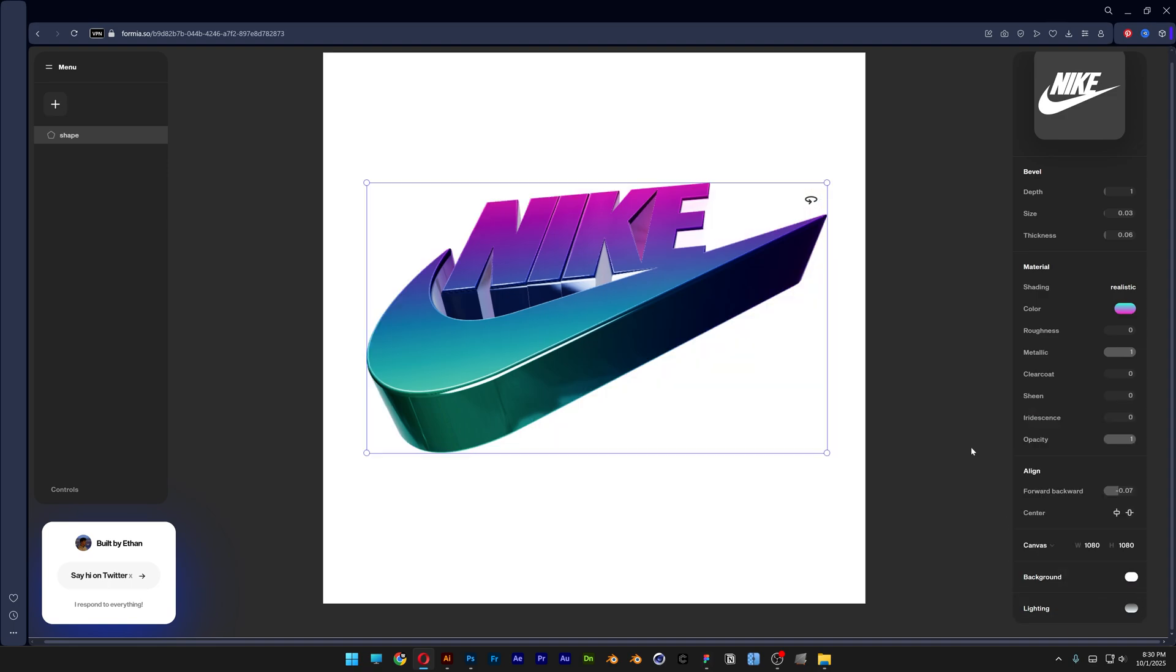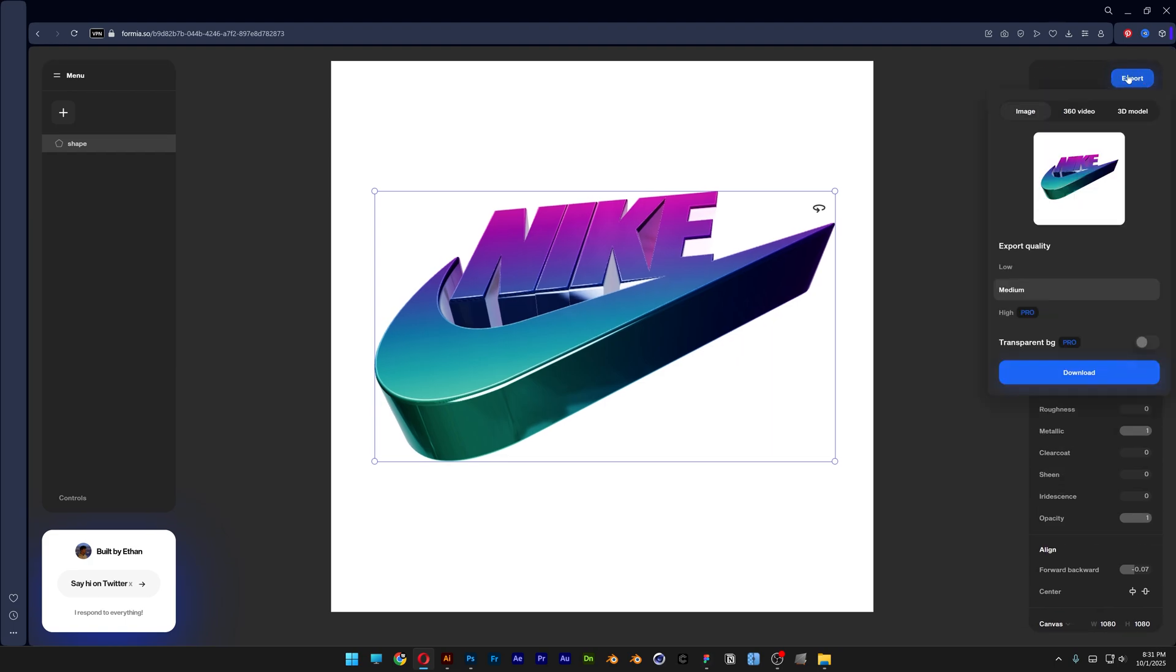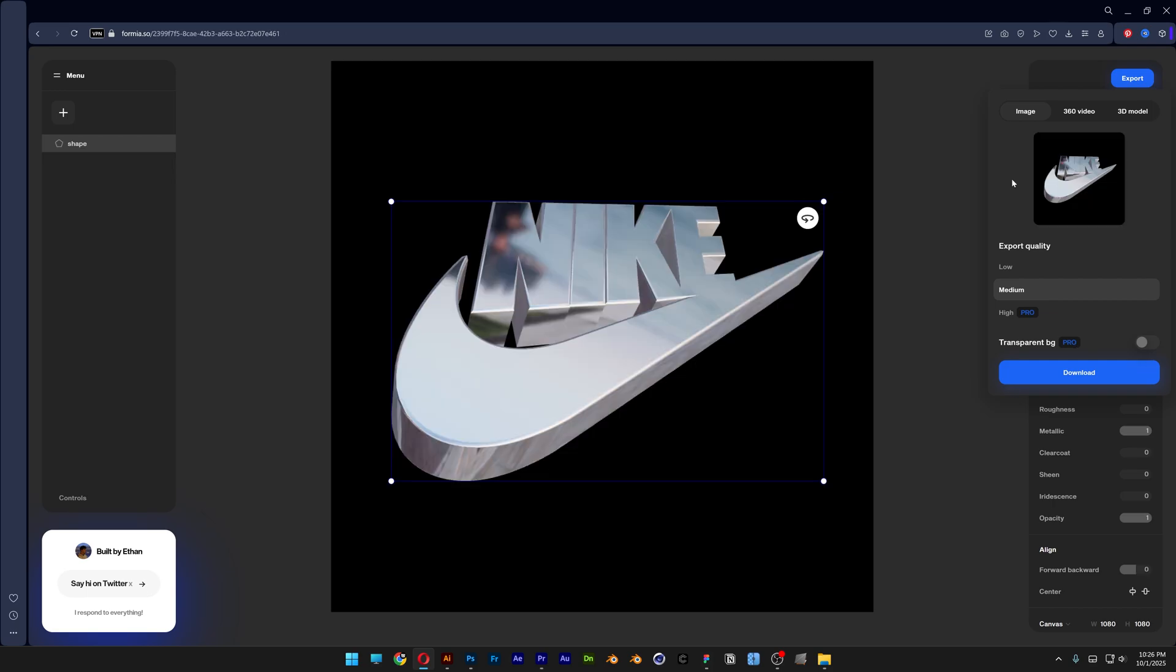And if you want to export it you can scroll up. And here we got the export button. Click on export. And as you can see you can export in low or medium. And if you want to export it in high or transparent you're going to need to go pro. And from there you also can download the original source file.